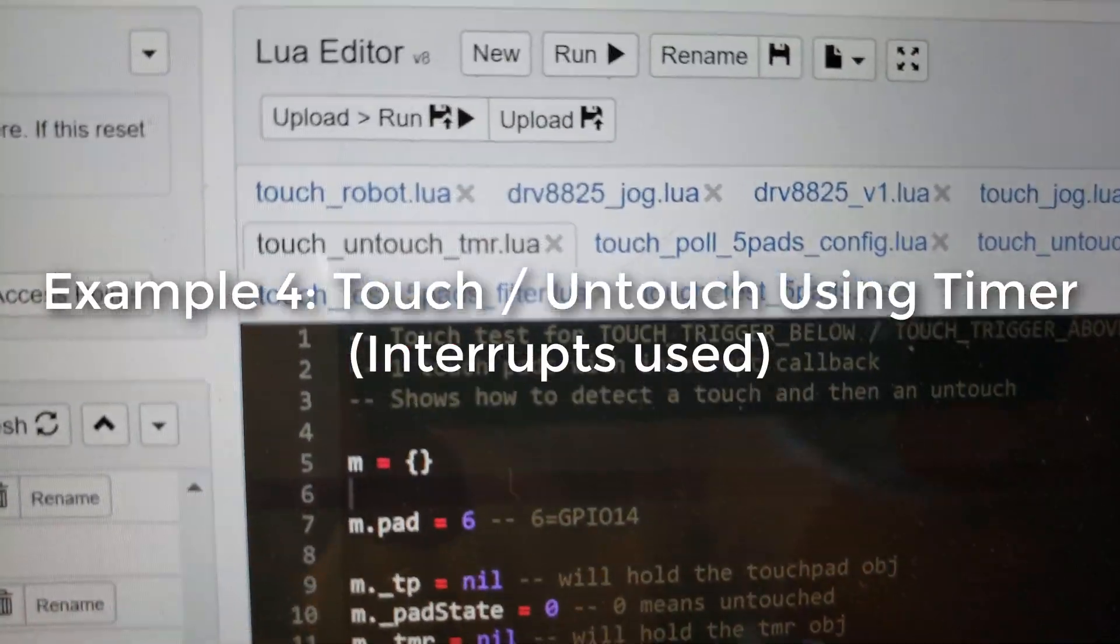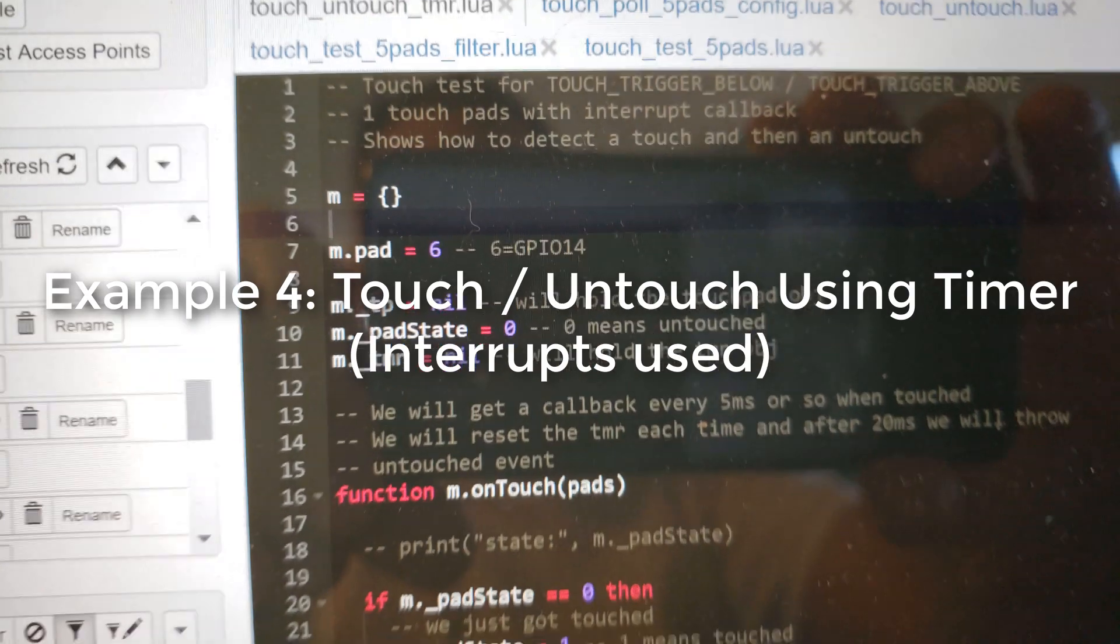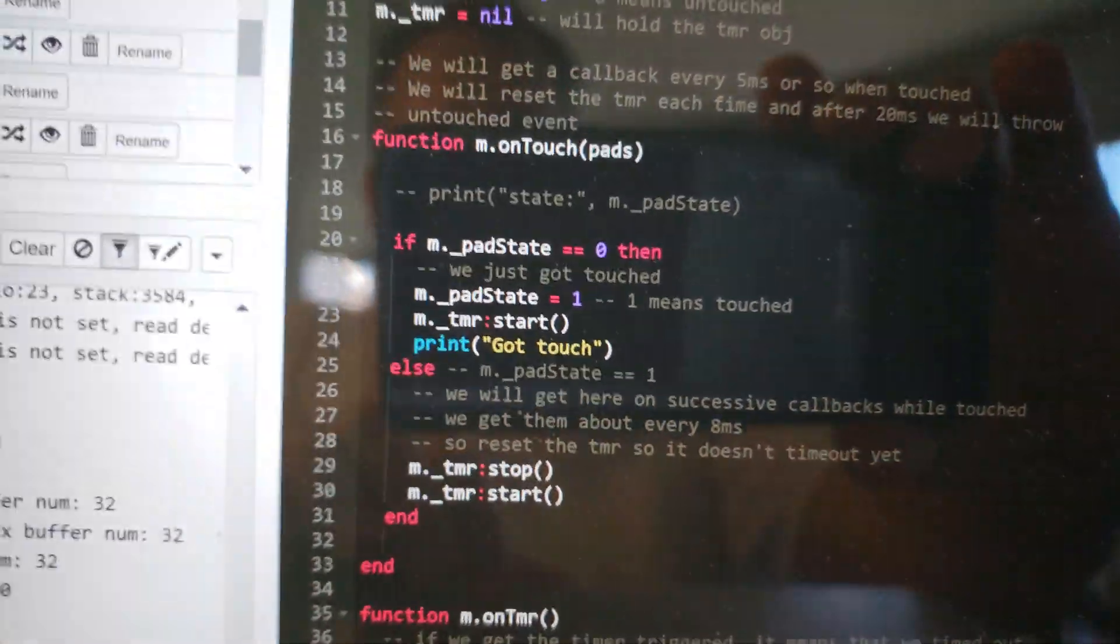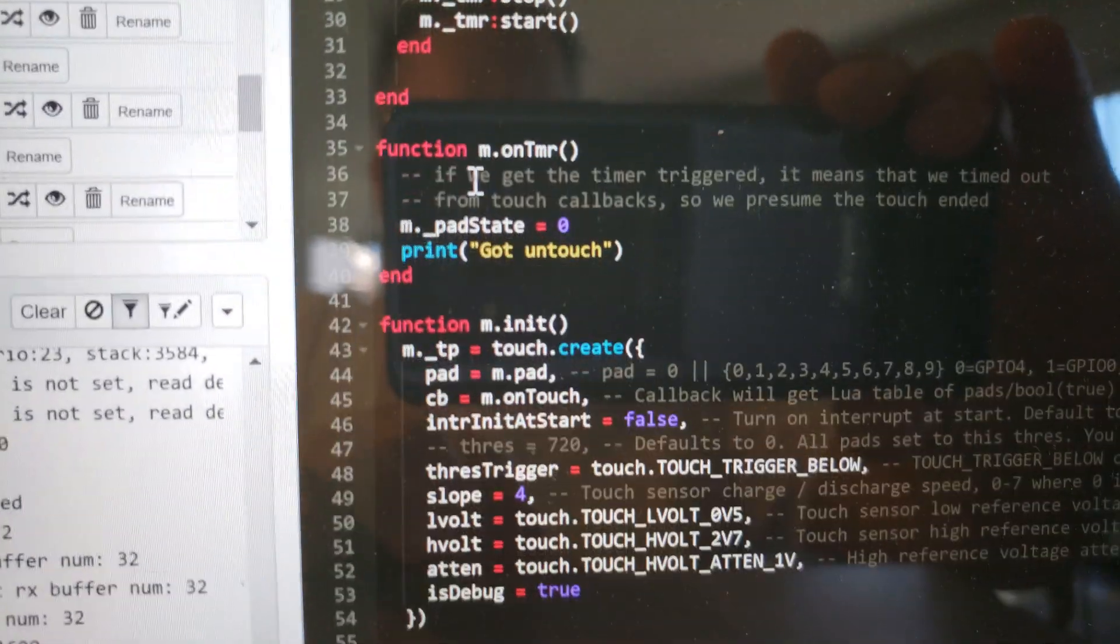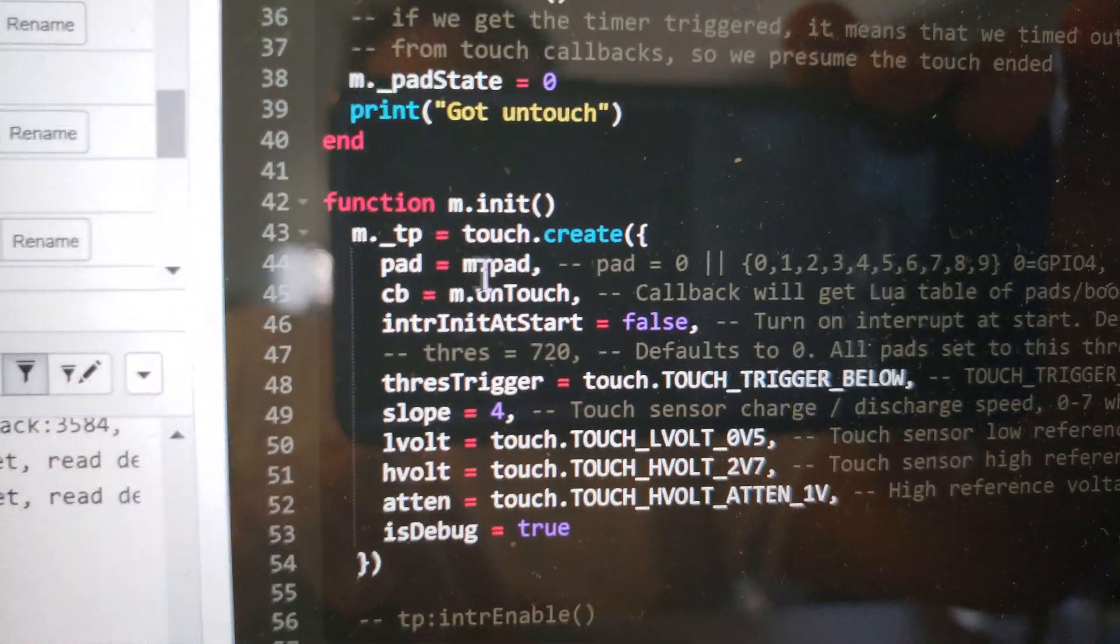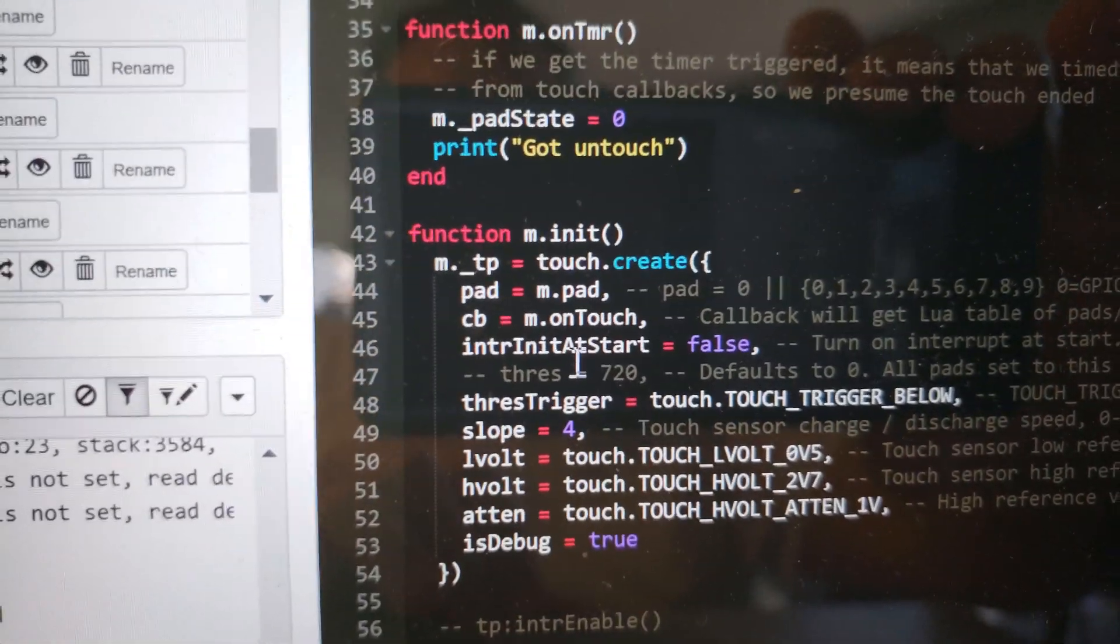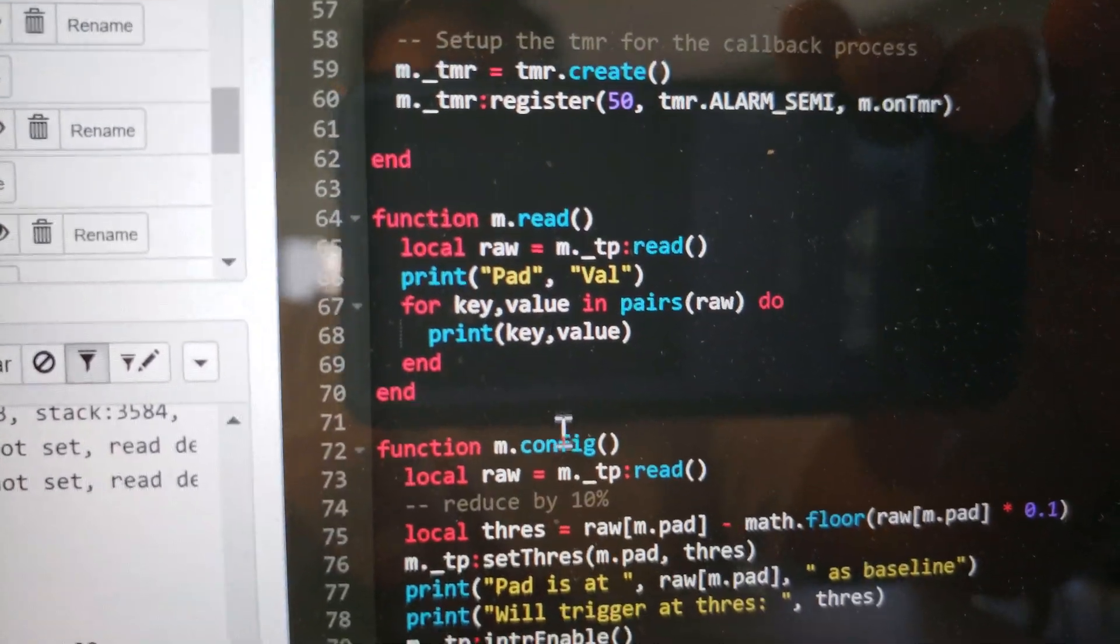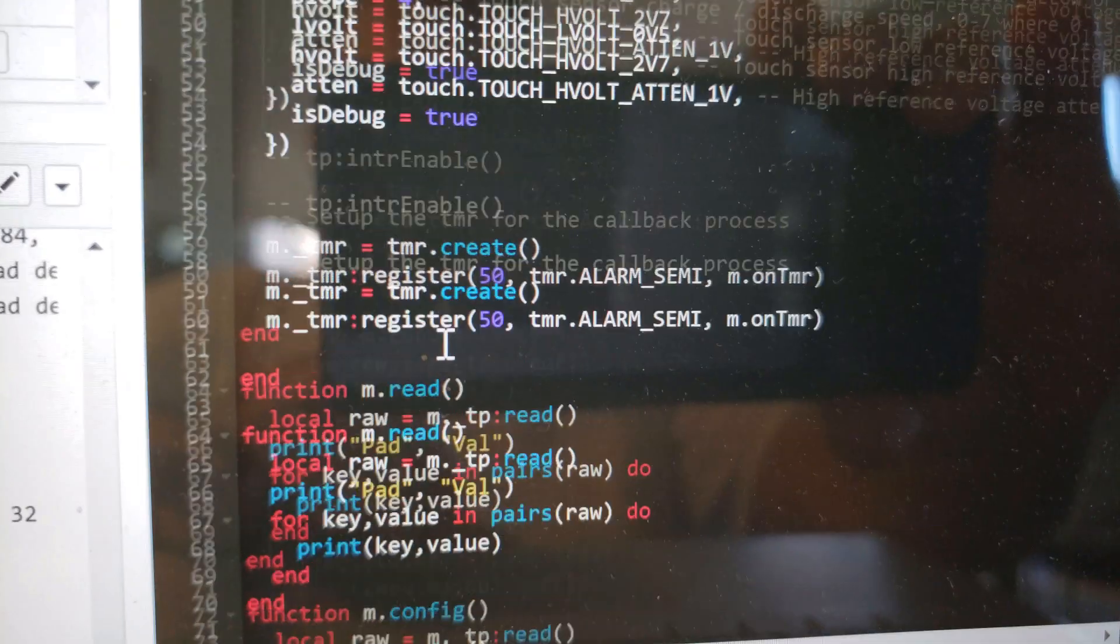In this example I'm doing a touch/untouch using a timer. Same approach as last time where I'm specifying a callback of on touch. Interrupt init at start is set to false so it does its config. It uses the 10% value.